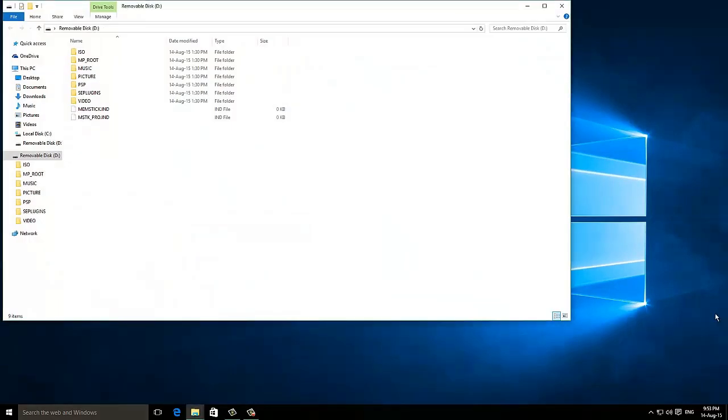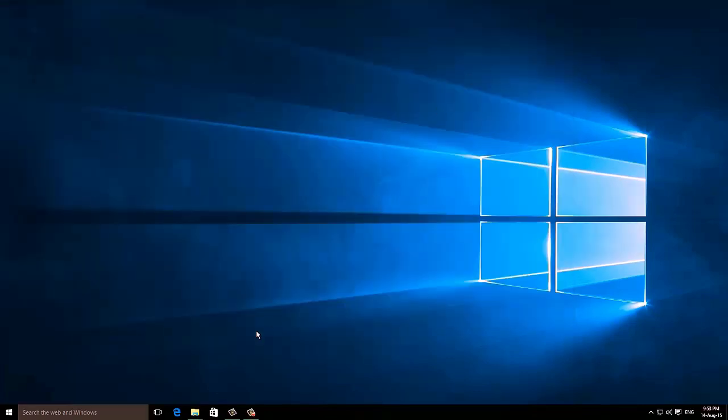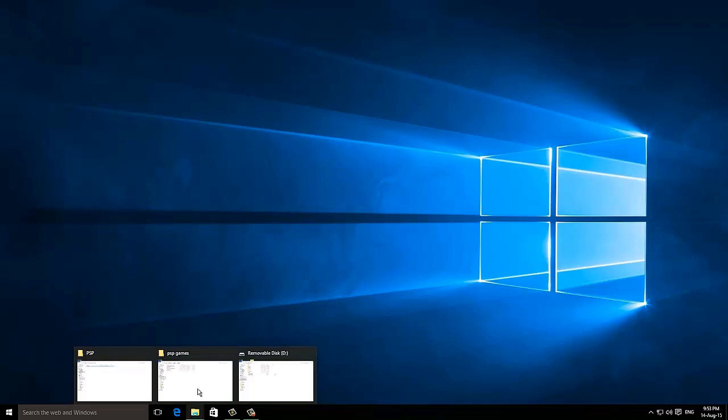Now I have provided a link in the description from where you can download the necessary files you will be needing for this step.